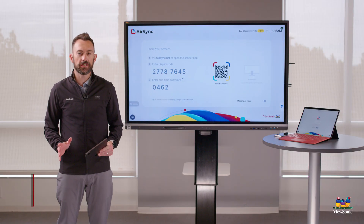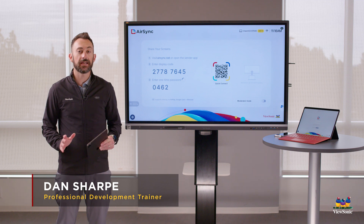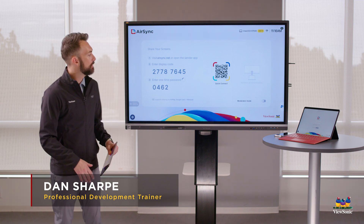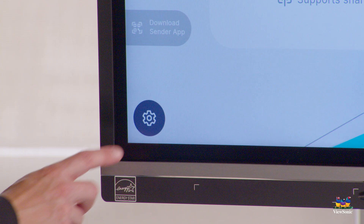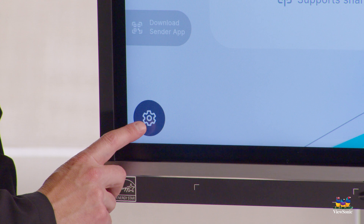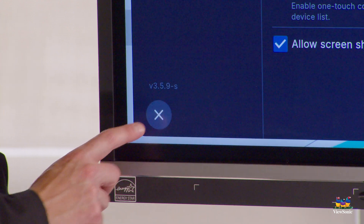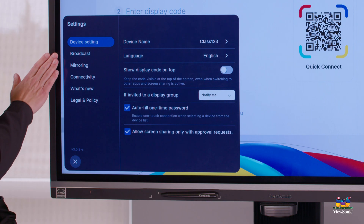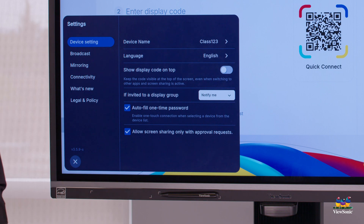Let's take a second to look at all the different settings in AirSync so you understand what they mean. With the AirSync app open, I'm going to find the settings gear icon in the bottom left, select that, and the initial settings are what we call the device settings.